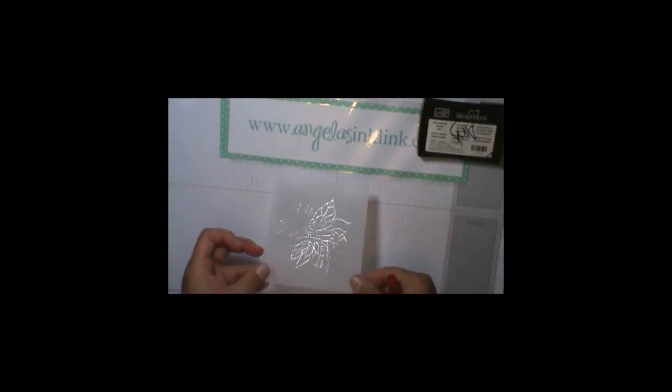Okay, through the magic of television, that should have only taken a couple seconds. So now I've got this embossed. Isn't it pretty already? Oh, I just love it.